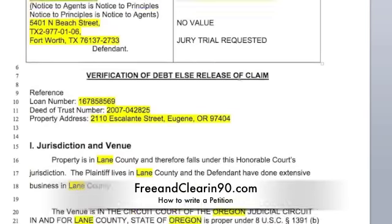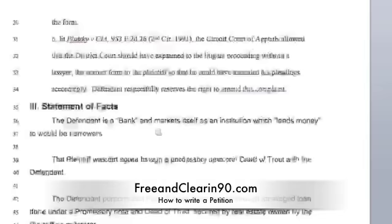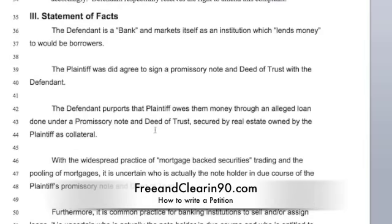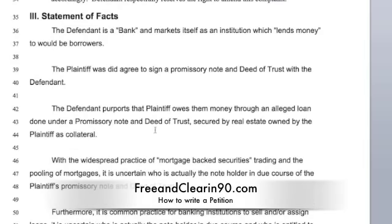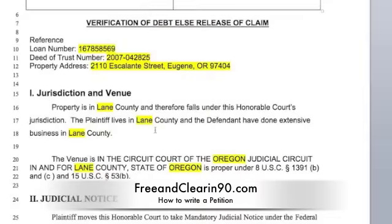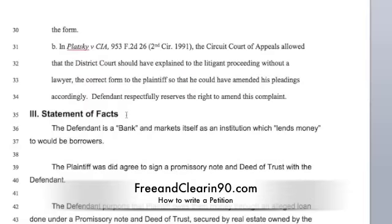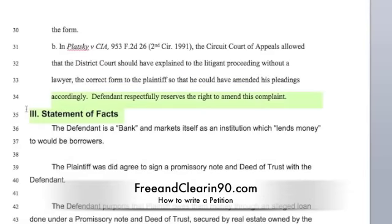In this particular case I have a jurisdiction, a judicial notice, and so on. When you're making your petition you want to have these types of vital elements: your jurisdiction and venue notice, your judicial notice, your statement of facts — what actually happened.